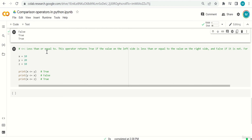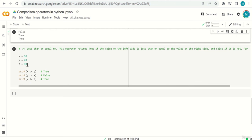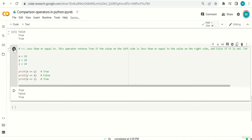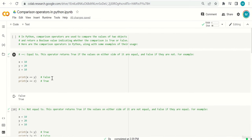Next is less-than-or-equal-to (<=), which is the opposite of >=. This operator returns true if the value on the left side is less than or equal to the value on the right side. For example: x <= y is true since 10 is less than 20; and x <= z is also true because x equals z, both being 10.